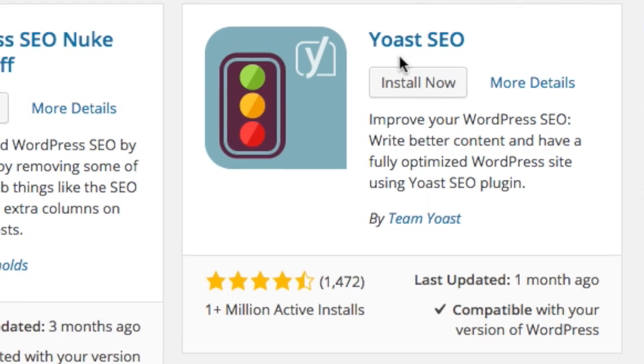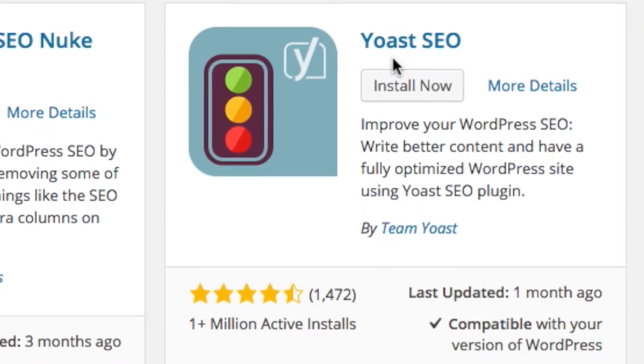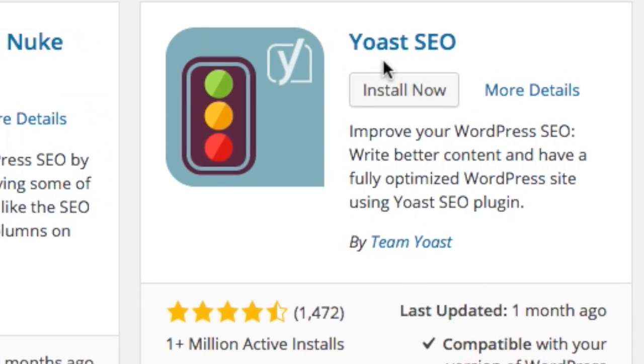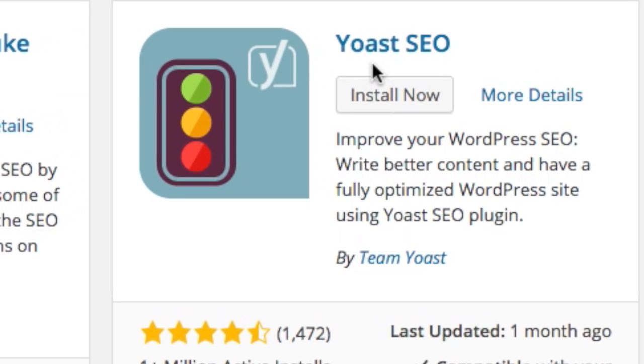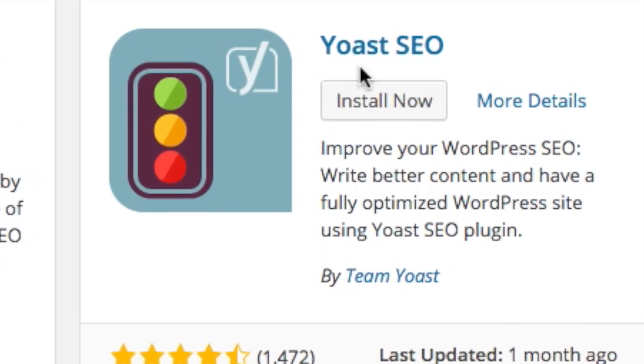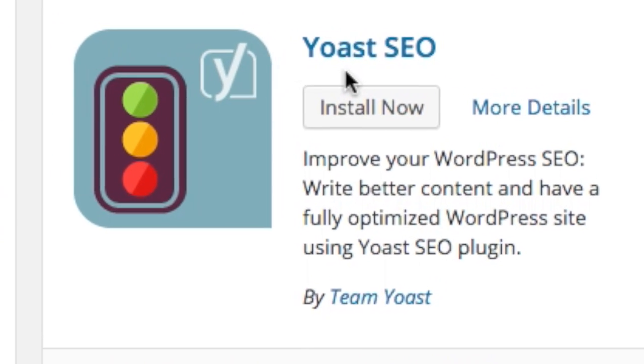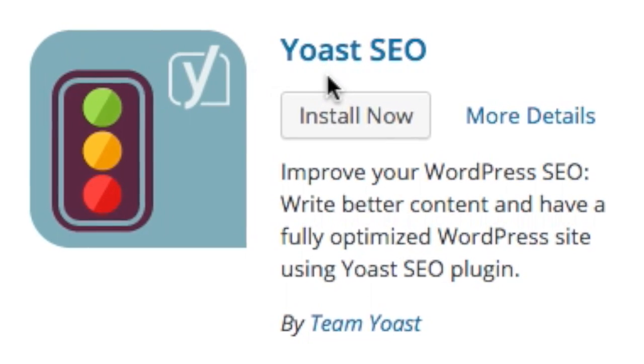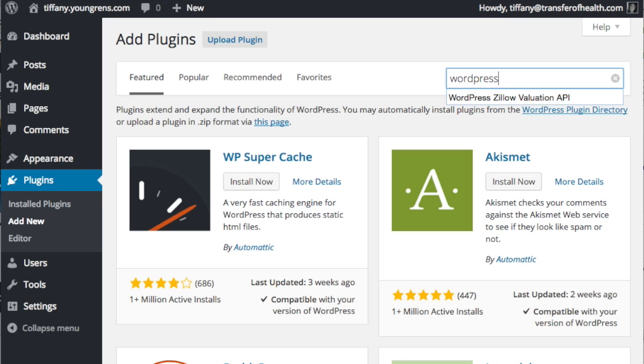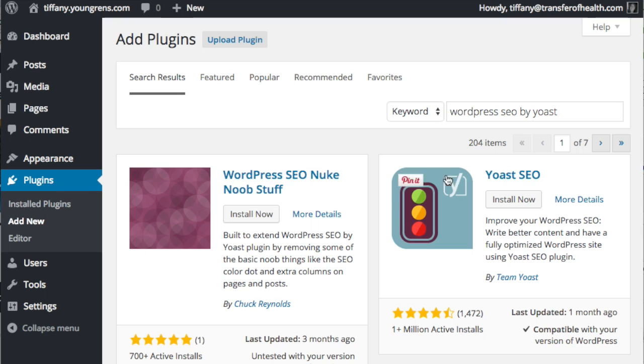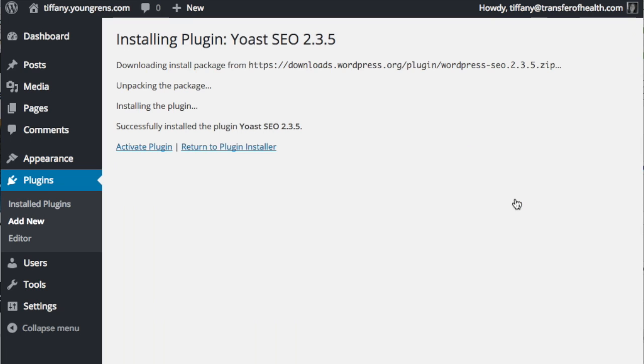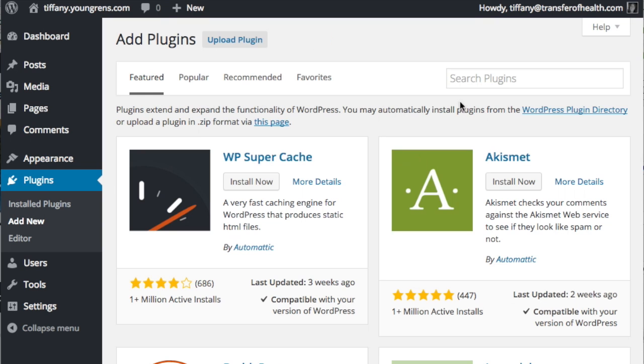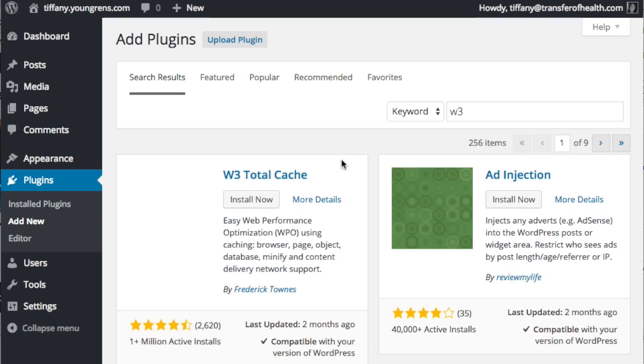First, let's add SEO by Yoast. It makes optimizing for SEO on each and every page and post super easy, and it works really, really well. Search for the plugin, then click install now. To maximize efficiency, we're going to wait to activate the plugins until they're all installed. So click return to plugin installer.